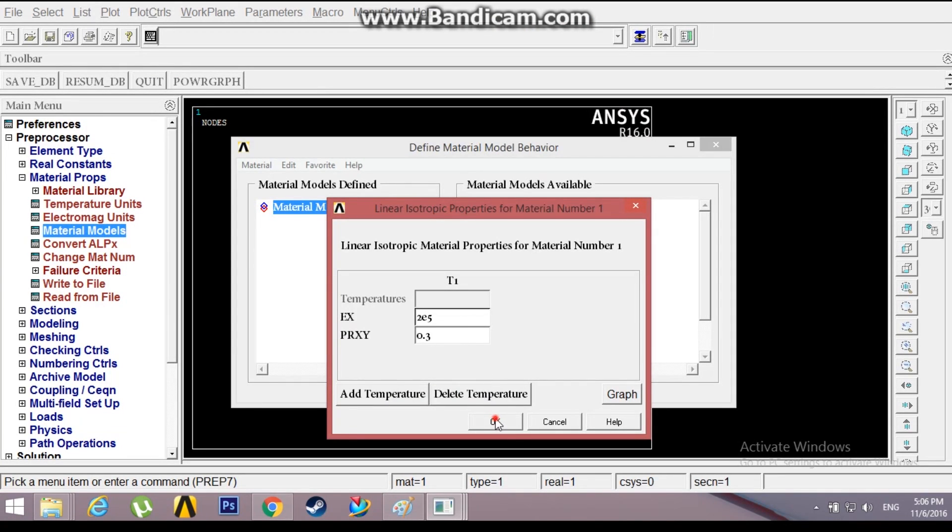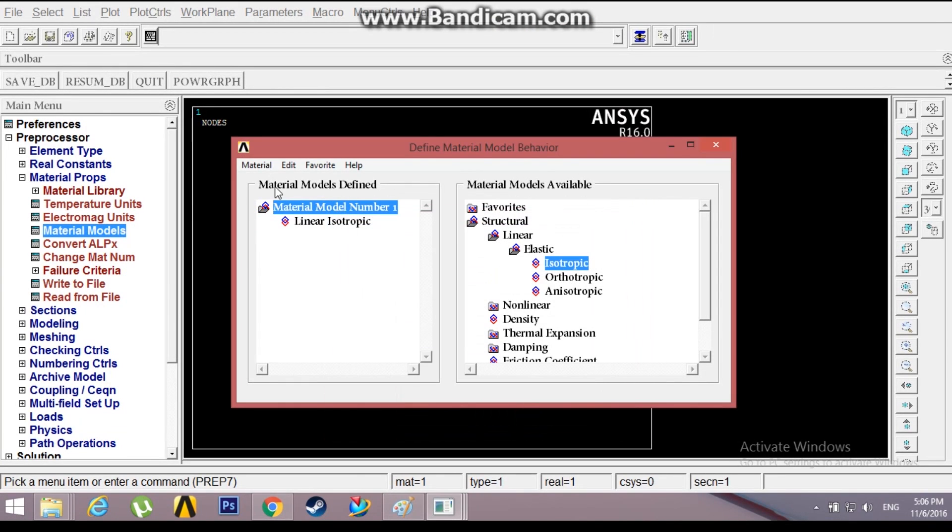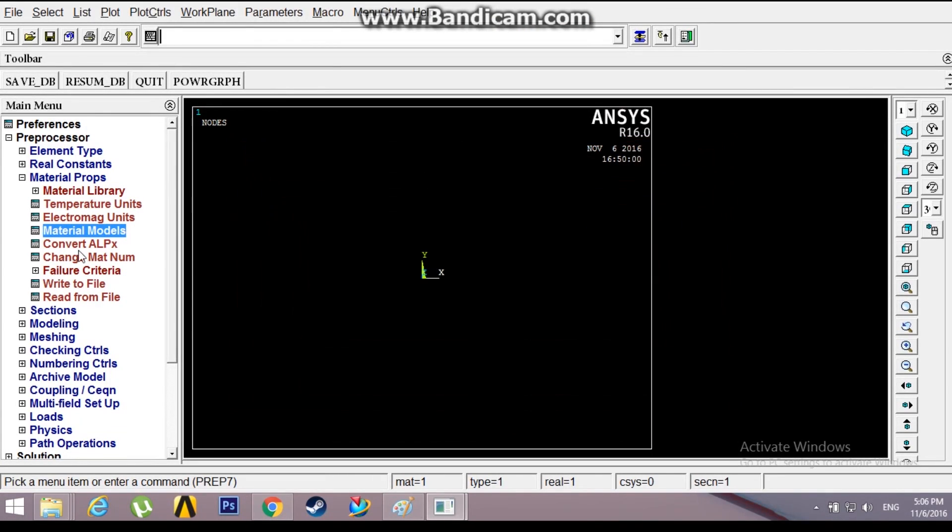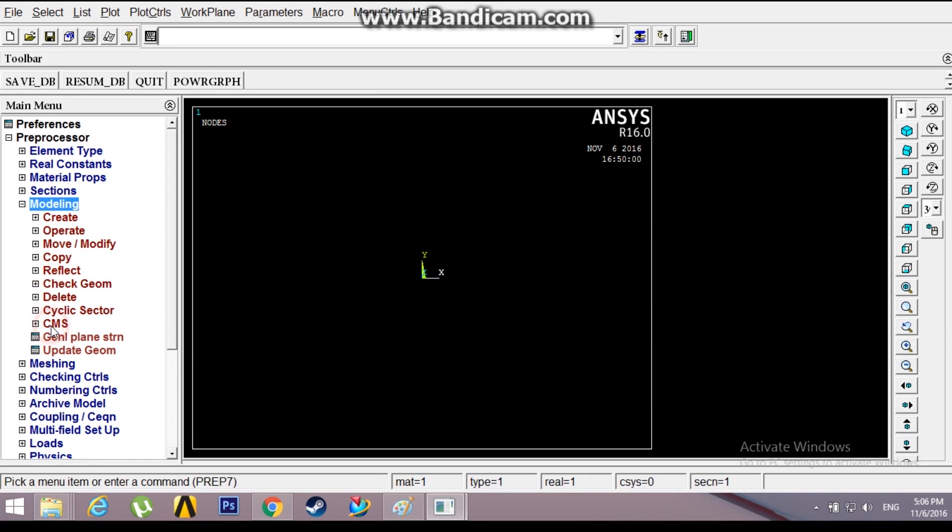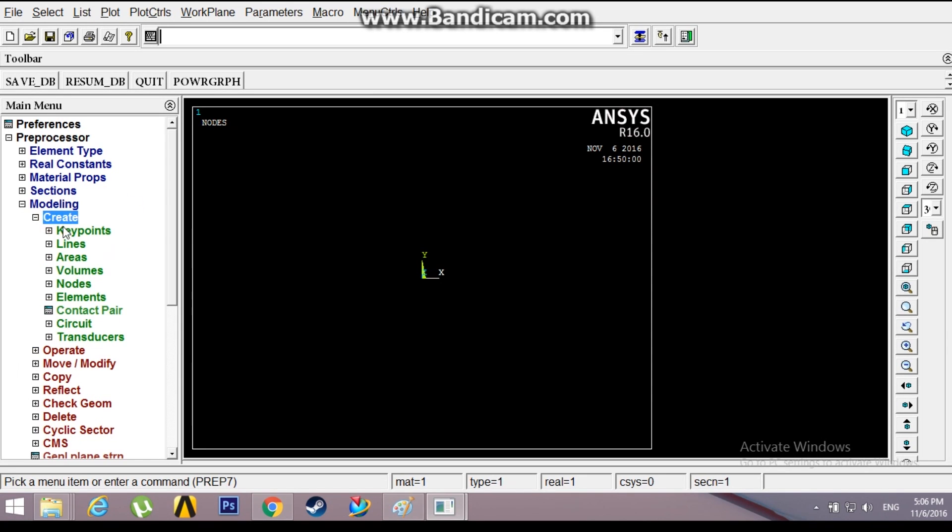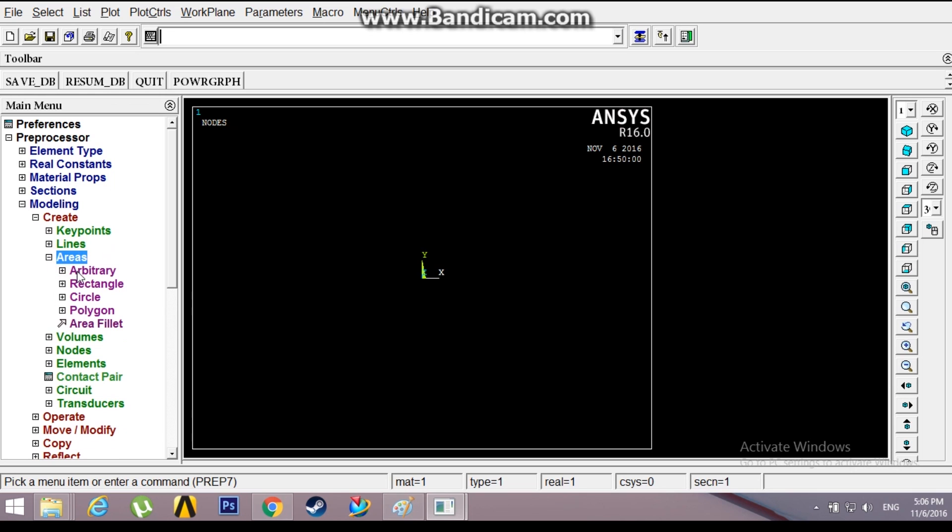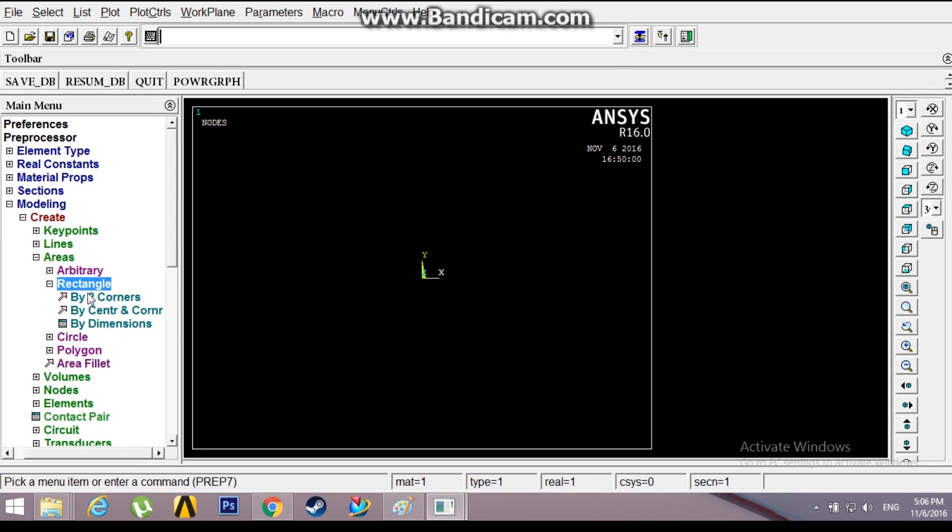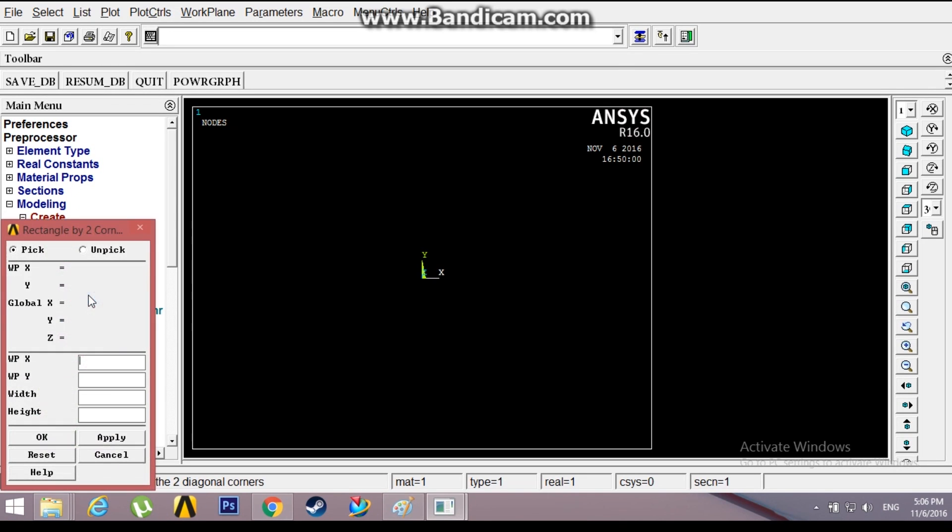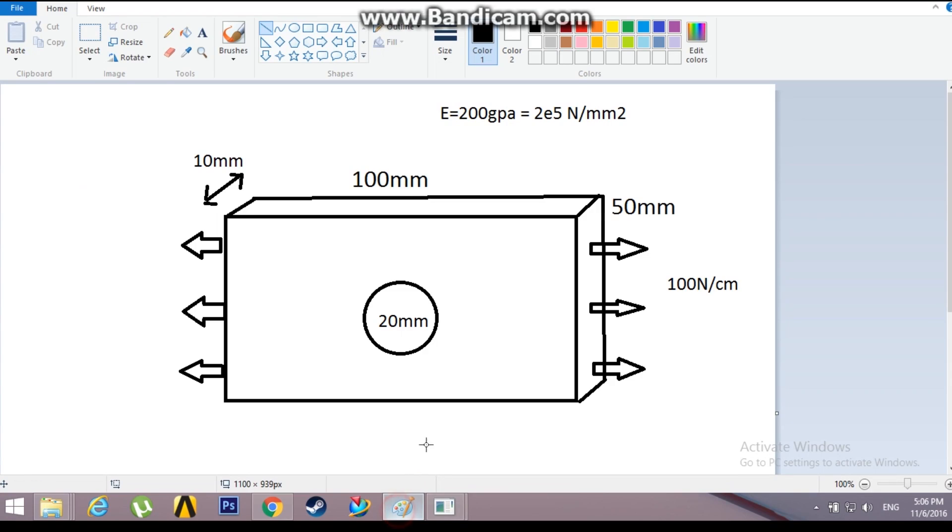Now go to Modeling, Create. First of all, let's create a rectangle. Areas, Rectangle by Corners. The origin is 0,0. The width is, I'm going to divide this plate into four quadrants so that I'll be using symmetrical boundary conditions to make this problem easier. That will be 50 by 25 if I divide it into four parts.